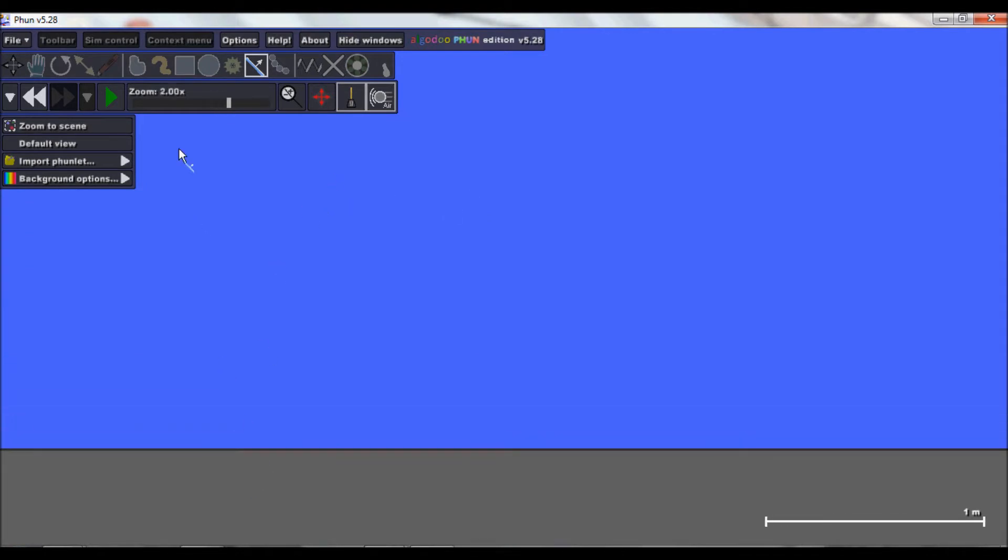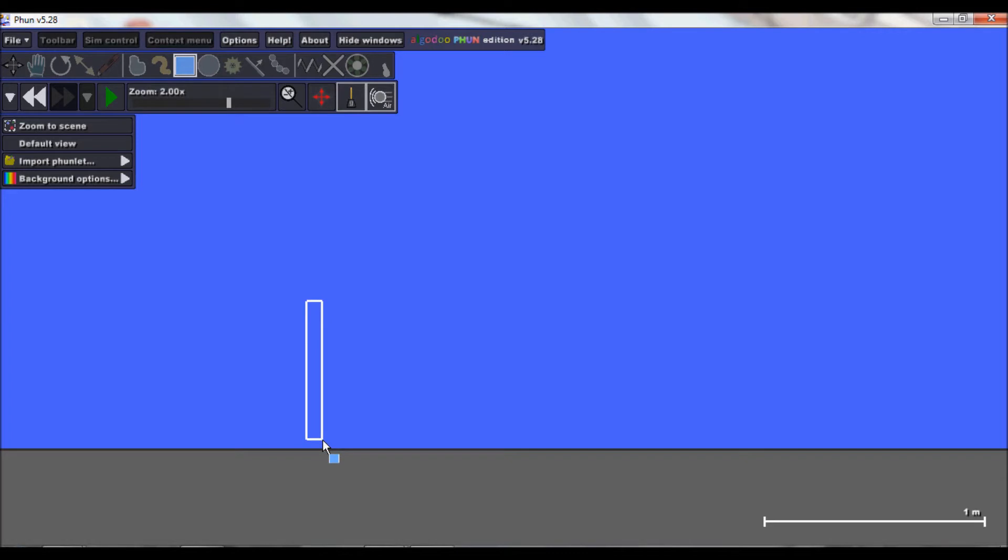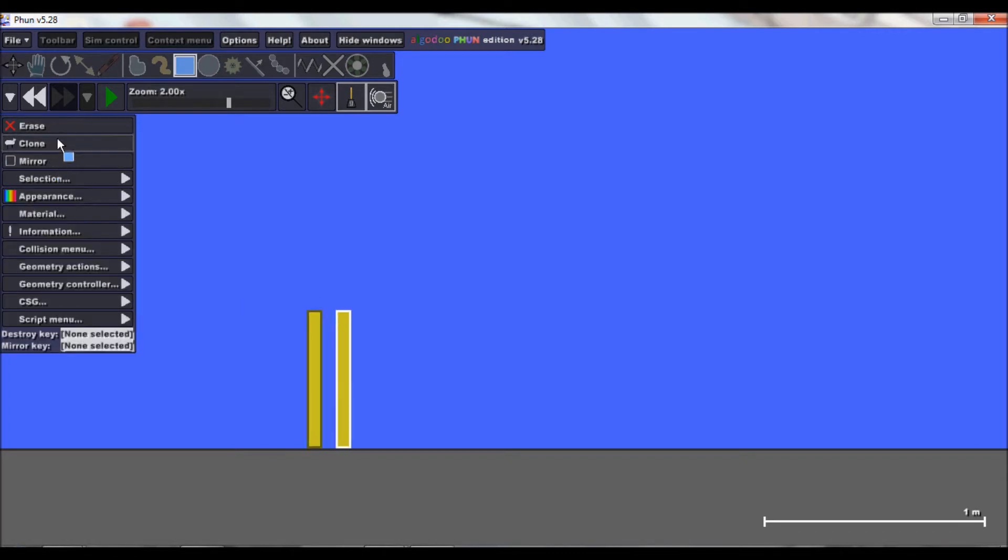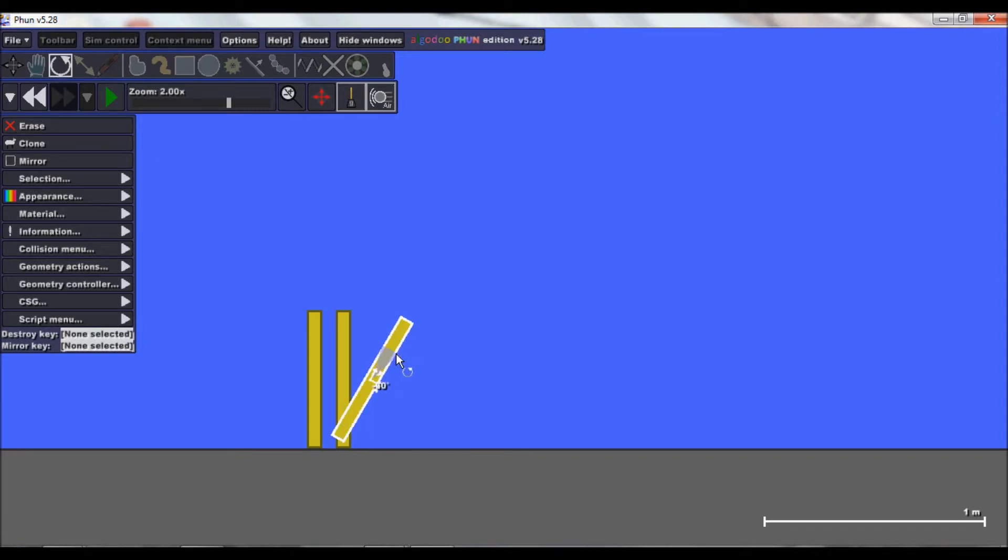And then what you do is you need hinges. So yeah, first we're gonna just, it's gonna be a box sort of. So you just make like your little planks, clone them, clone again, rotate that one, put this.